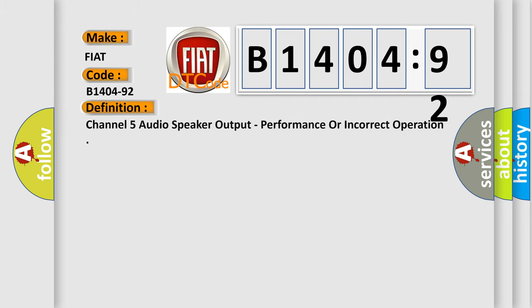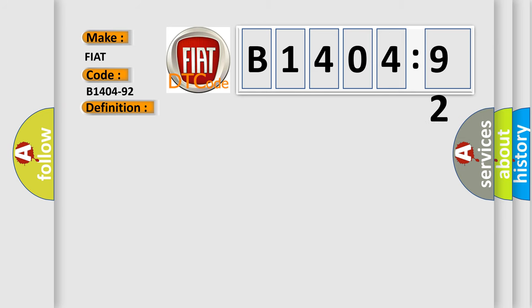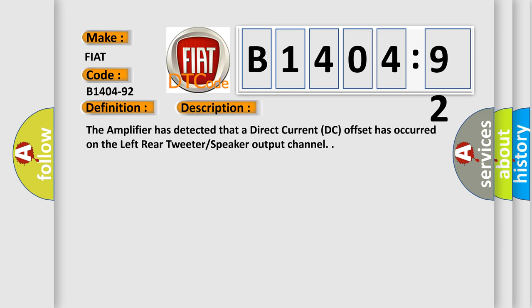The basic definition is: Channel 5 audio speaker output, performance or incorrect operation. And now this is a short description of this DTC code. The amplifier has detected that a direct current DC offset has occurred on the left rear tweeter speaker output channel.